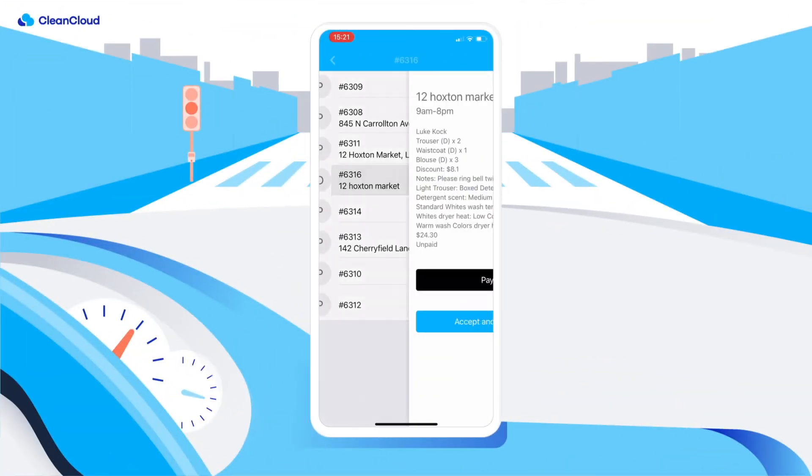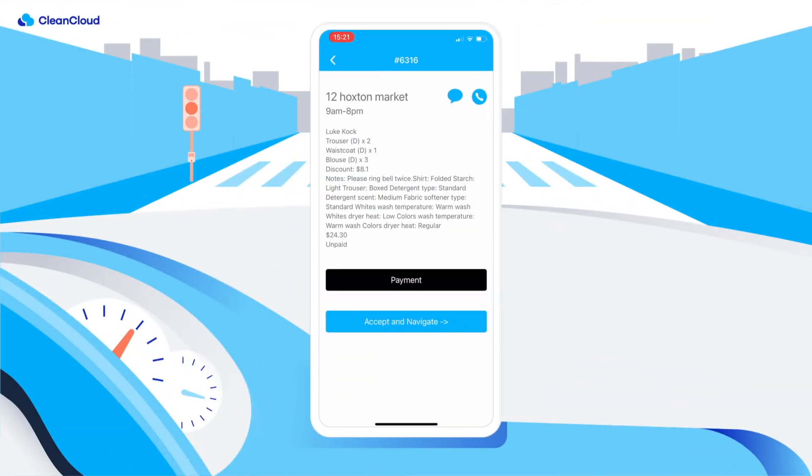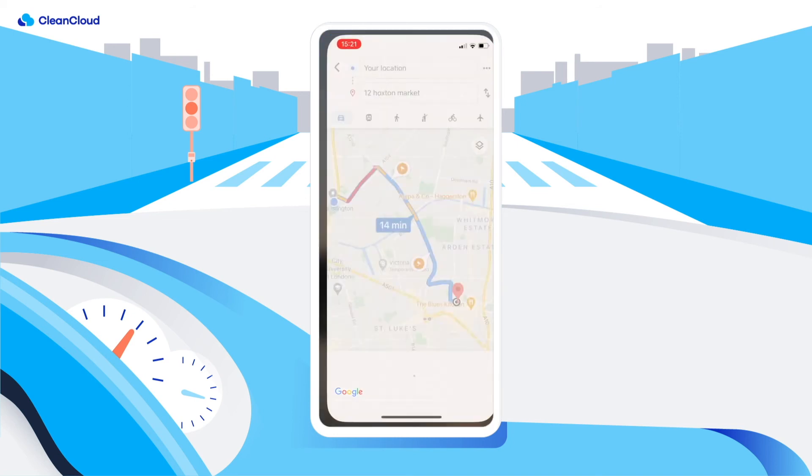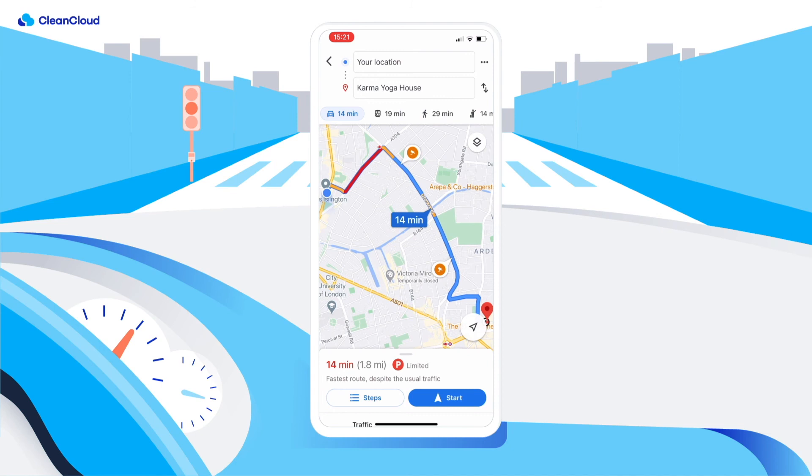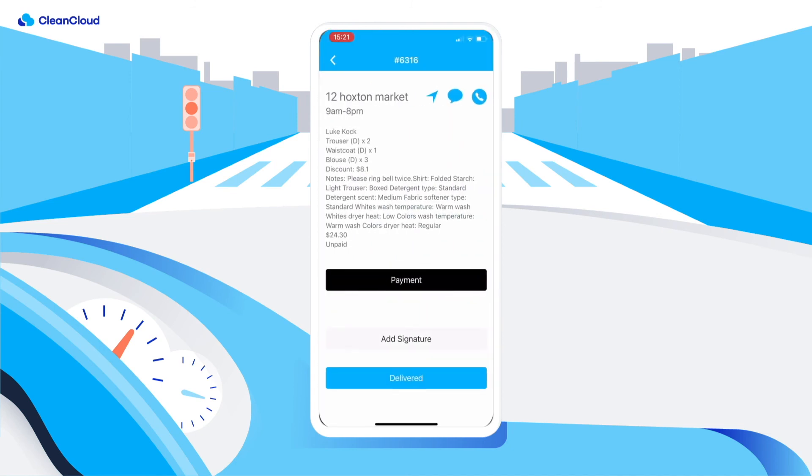On the delivery day, the driver will be once again dispatched. They can also take payment for the order by cash or credit card if payment has not already been made.